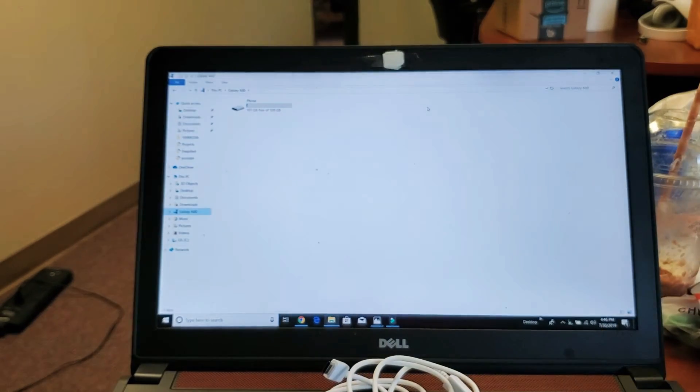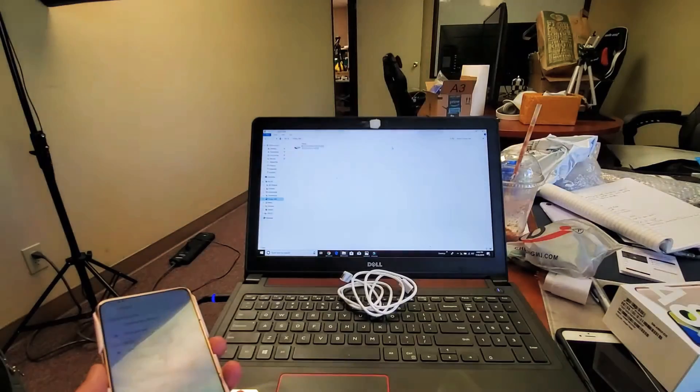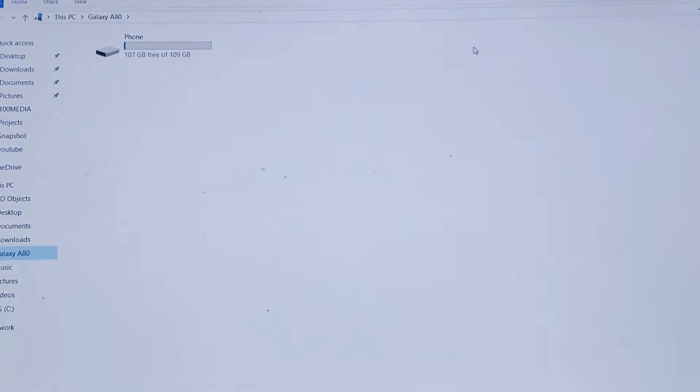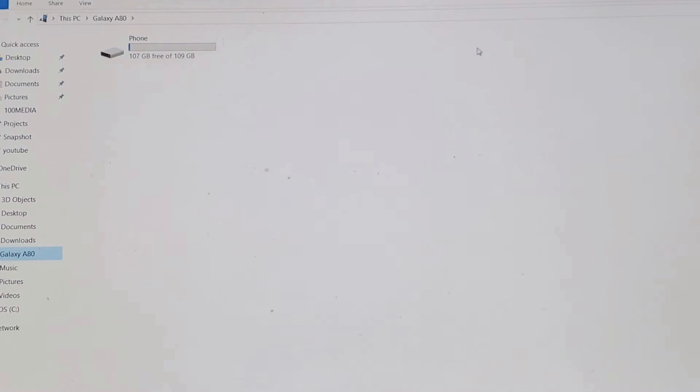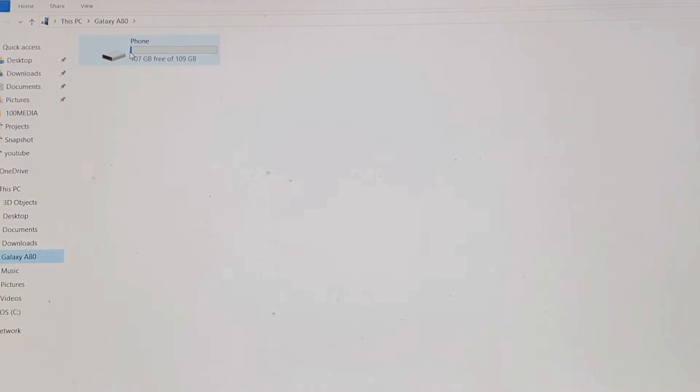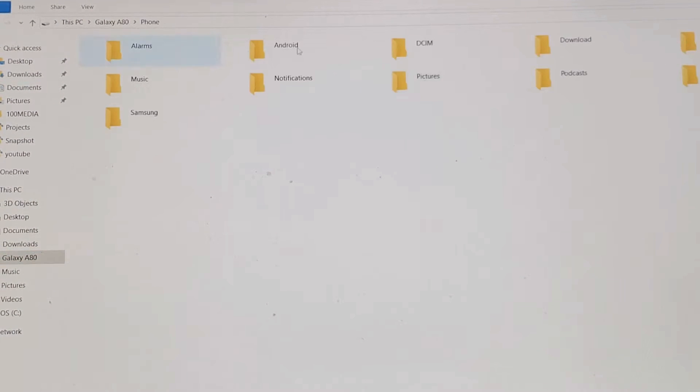So now you can see up here, this pops up now. So I get an actual folder here or a drive. Now I can double click on that.